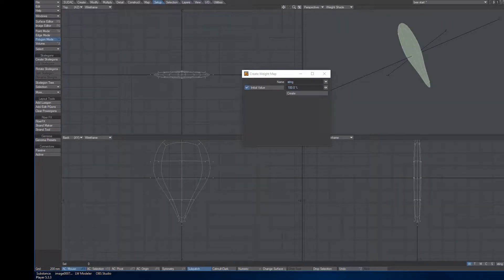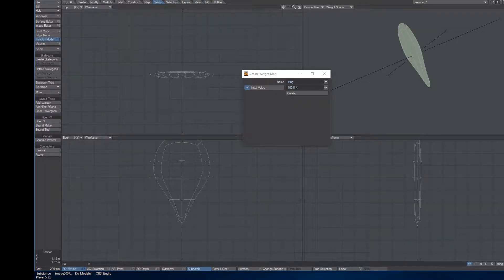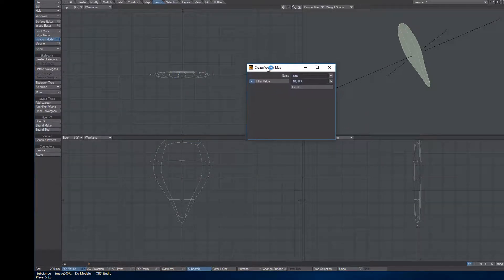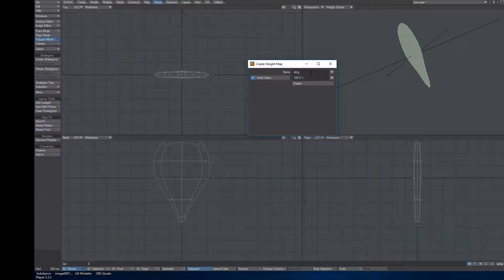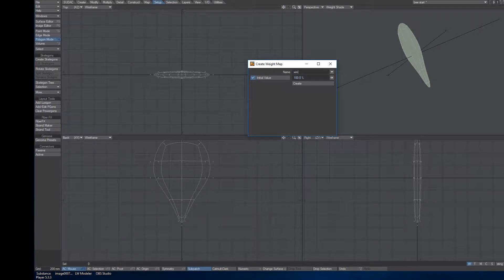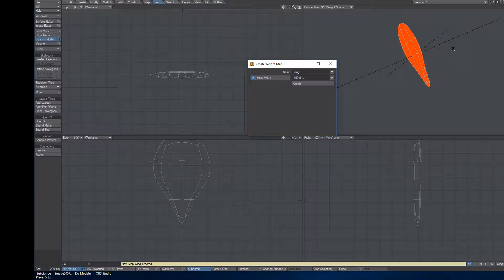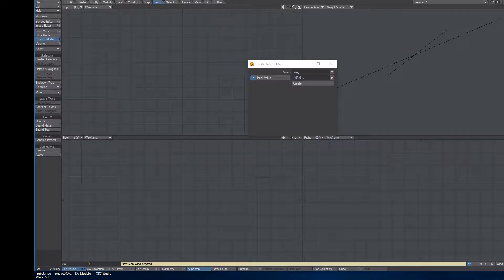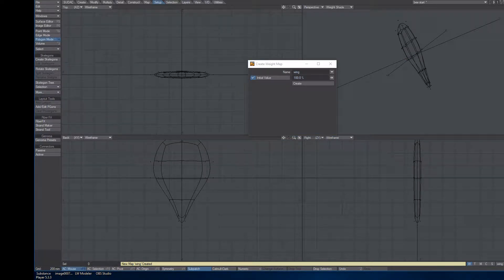So I'm going to do this again, this time with the wing. Again, my Weight Map window is open, so I can just type in Wing, hit Create. You'll see it turns orange, looks good.